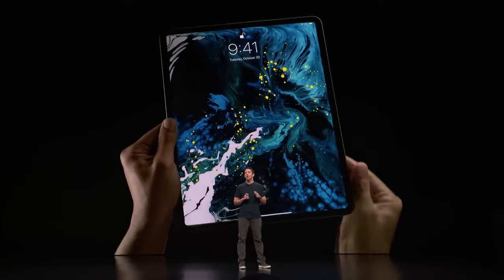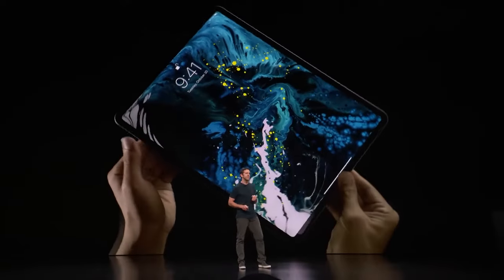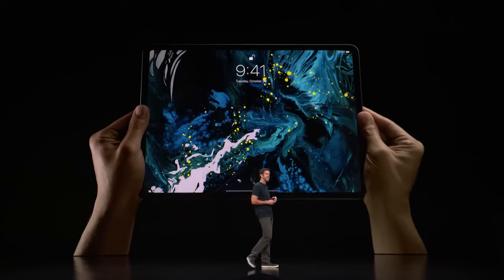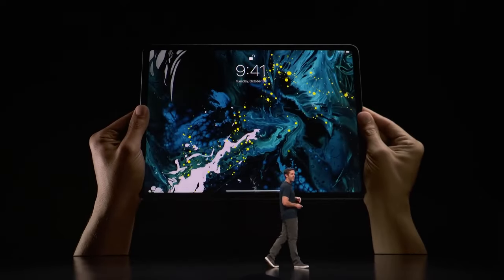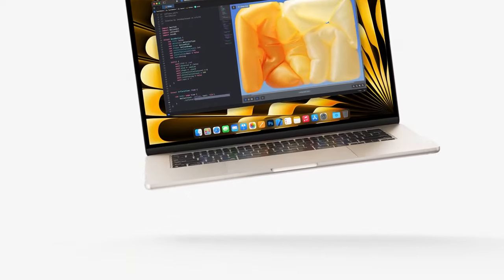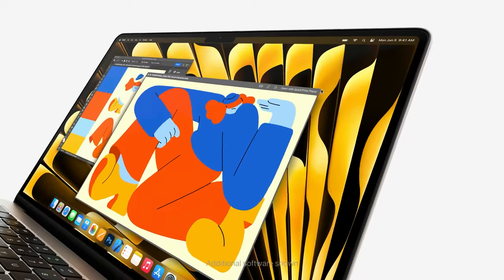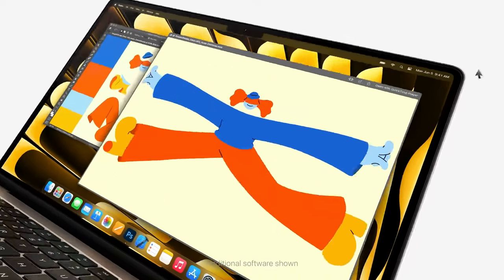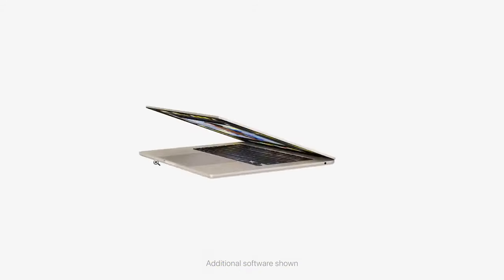Instead of holding its usual spring event, Apple decided to go against the norm and reveal its newest M3 MacBook Air through online videos.